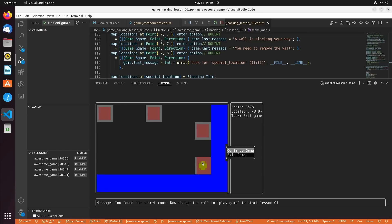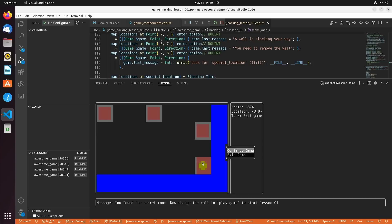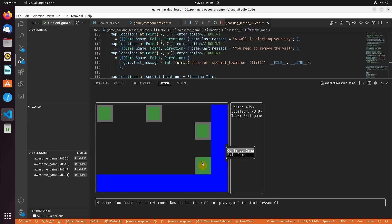Congratulations, you found the secret room. Now change your call to play game to start lesson one. So now you have to go back into the source code for main.cpp and change it to start lesson one. This got us set up. Now some key points to discuss before I wrap up this episode.